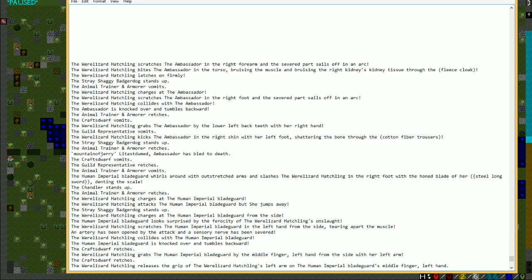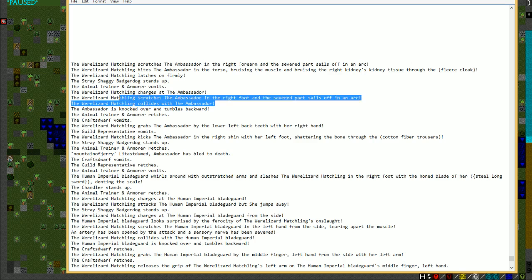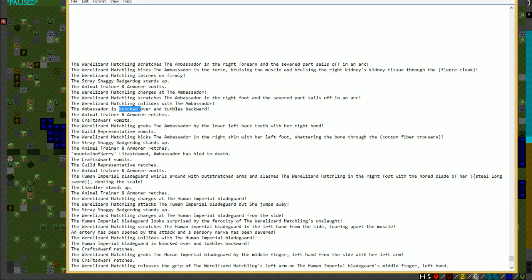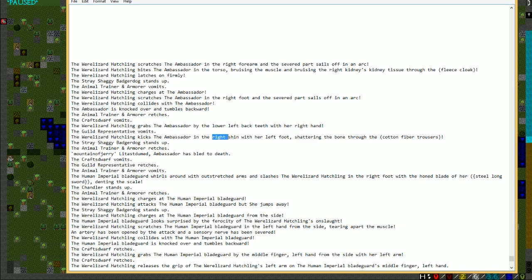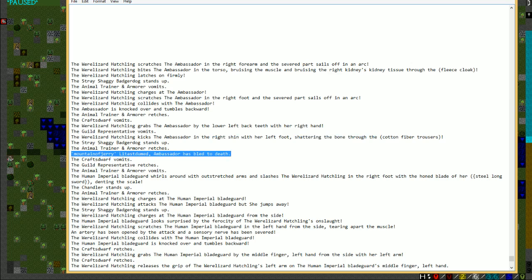Bruising the right kidney's tissue right through your cloak. Then latched on firmly. While latching on, it charged and pounced at you with the entire body. Scratched you in the right foot and severed that off as well. So now you have no arm, no foot, your kidney has been bruised. Then it collides with you, knocking you over and tumbling backwards.